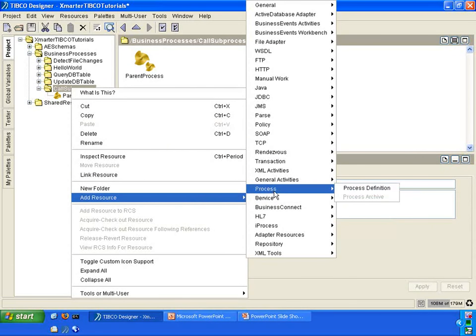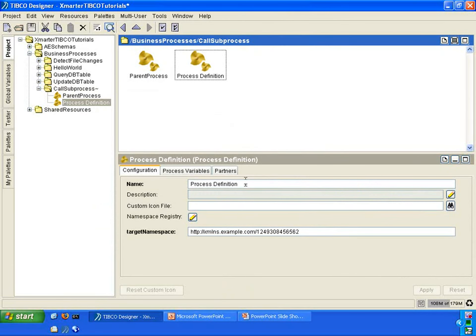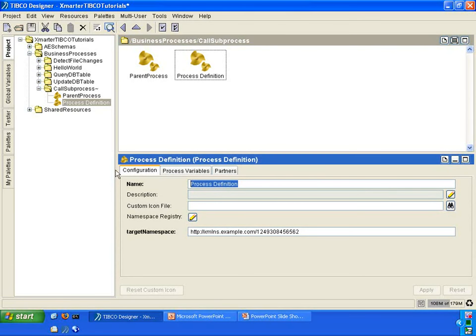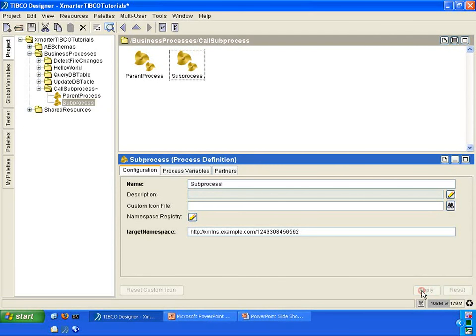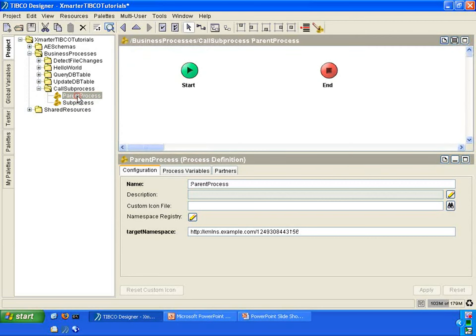We are going to call this one sub-process. You with me? A parent process and a sub-process. Go inside the parent process.